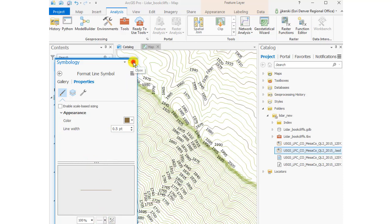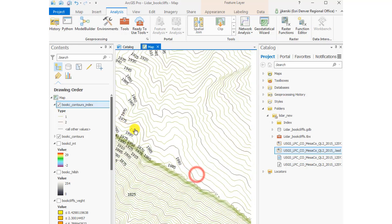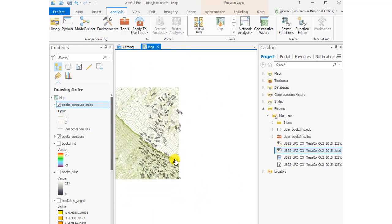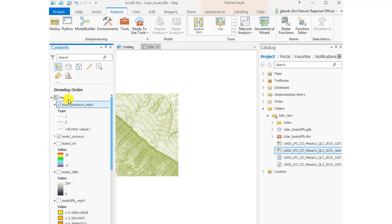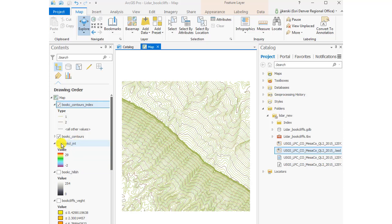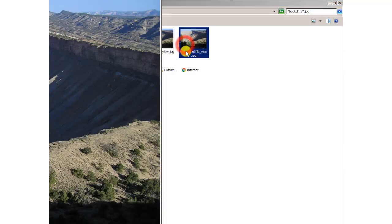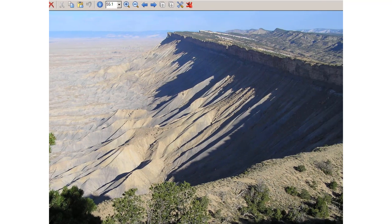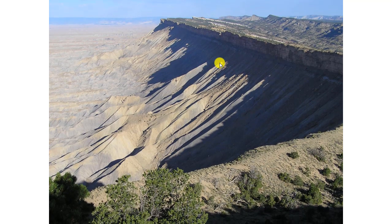That's looking pretty good. I've got my index contours with dynamic labels showing. Turning off the labels, that looks quite nice. This is creating index contours with the Contour with Barriers geoprocessing tool inside ArcGIS Pro. Looking at our study area once more: the southwest-facing Mancos shale has steeper slopes, while the gentler slopes are off to the northeast.